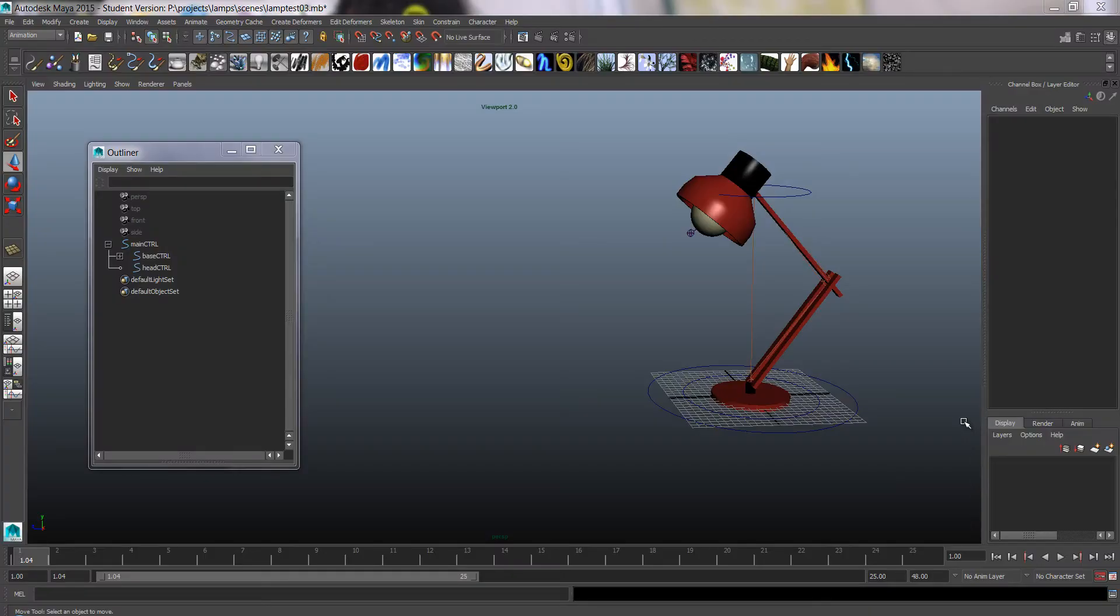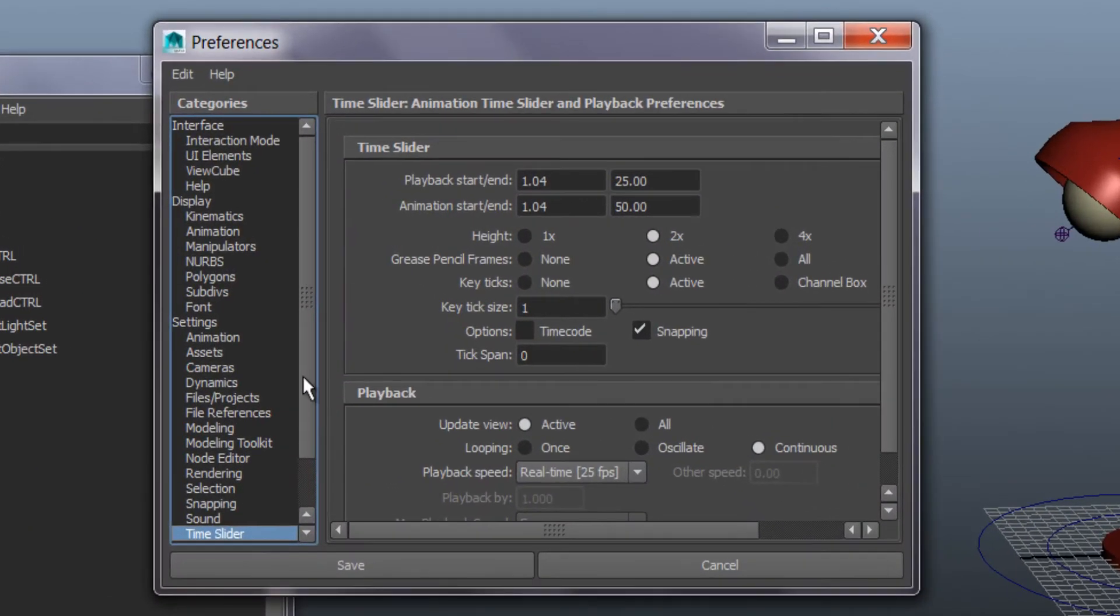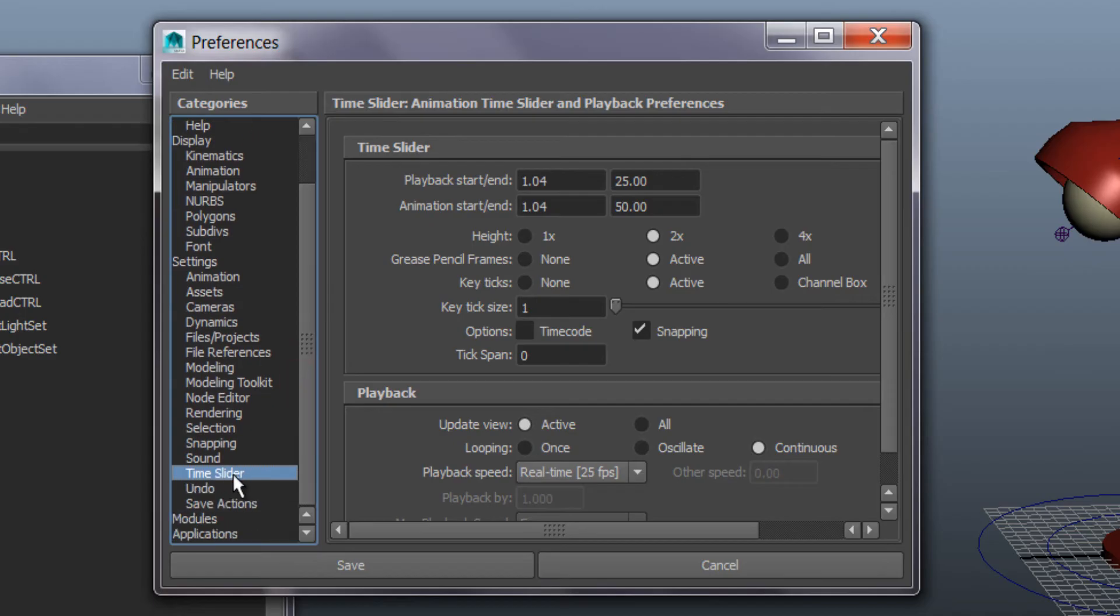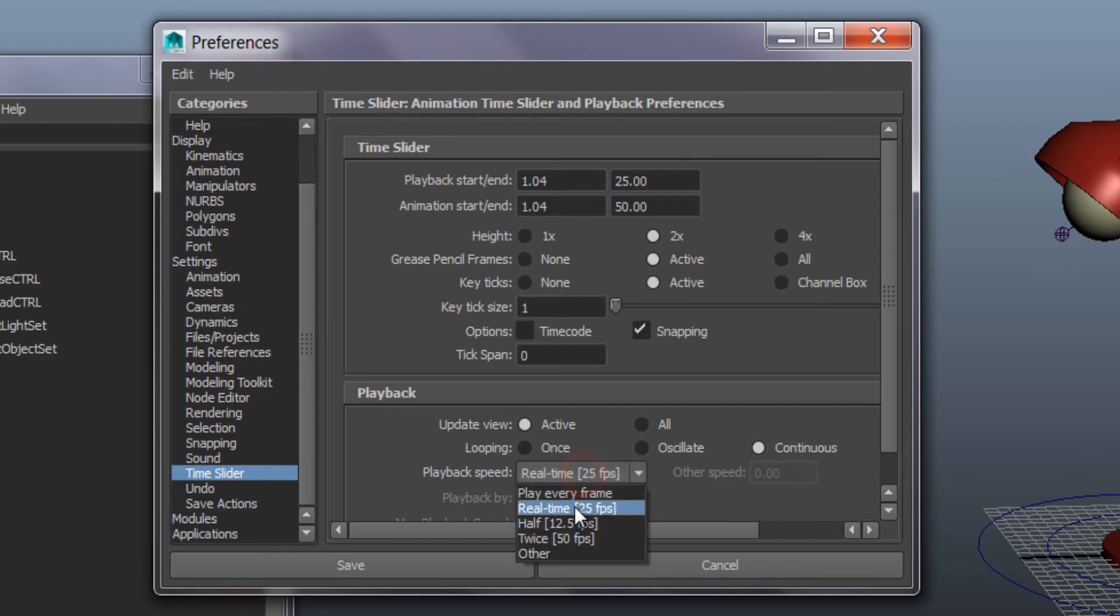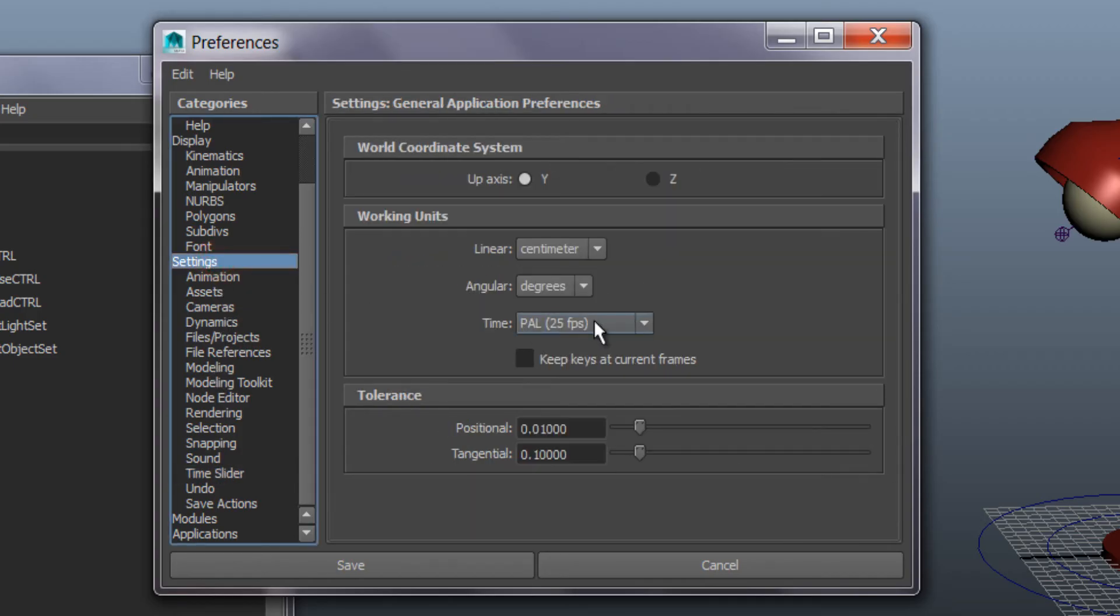Howdy ho! A couple of things you always need to do before starting to animate a new scene. Check the preferences down here in the time slider tab. This should be real time and not every frame. And in the settings tab,